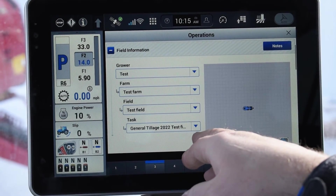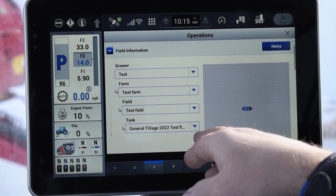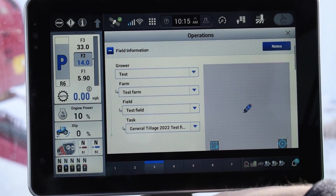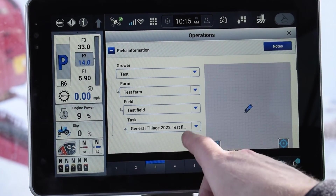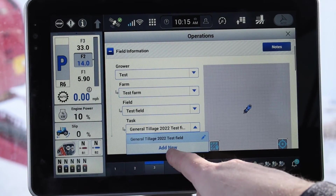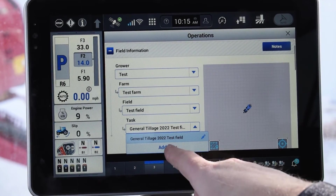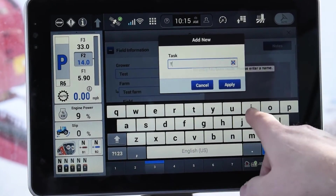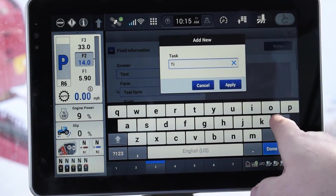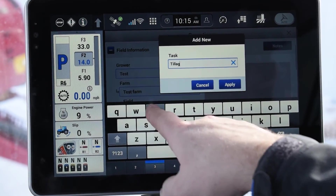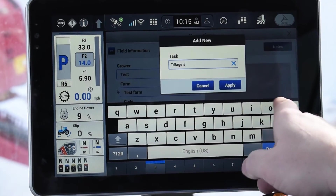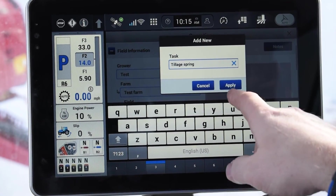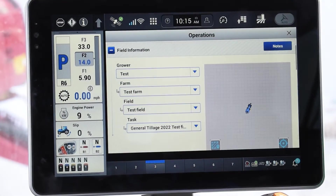So if it's planting, it's tillage, it's hauling manure, it's a harvest, you're just going to drop it down. It will default, but I like to add a new one. And we're going to put 'tillage spring.' Apply.